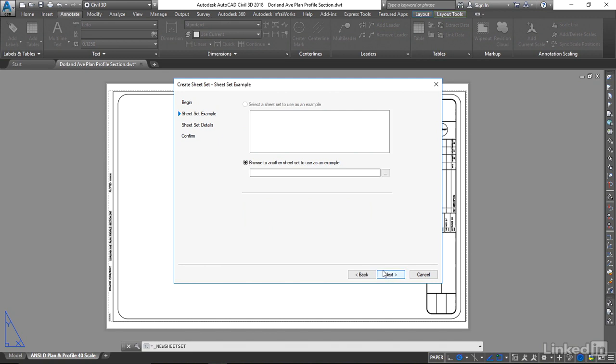Now we need to choose the example sheet set. You may or may not have example sheet sets here. We don't. What we are going to do is we're going to use the sheet set file that is in our exercise folder.